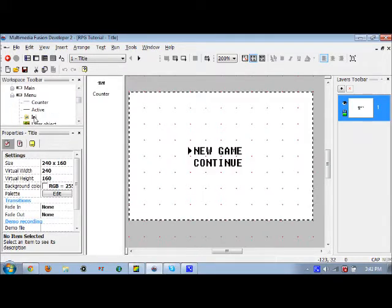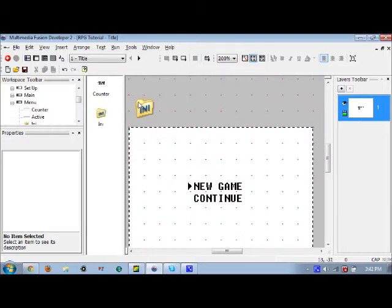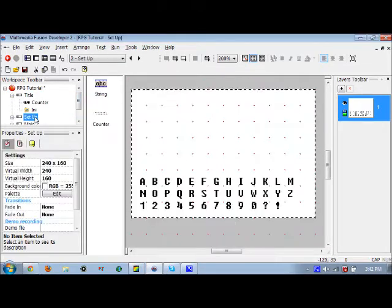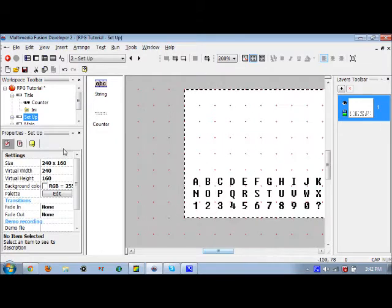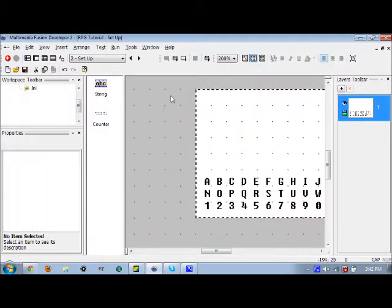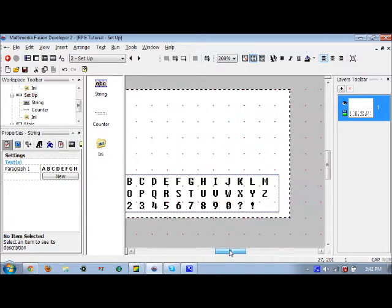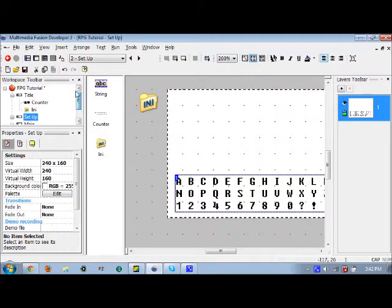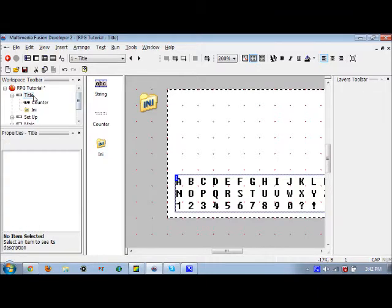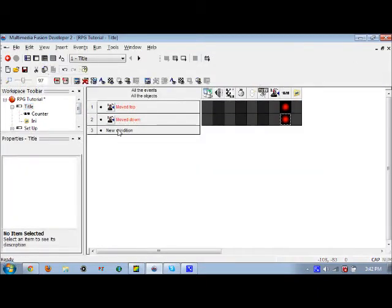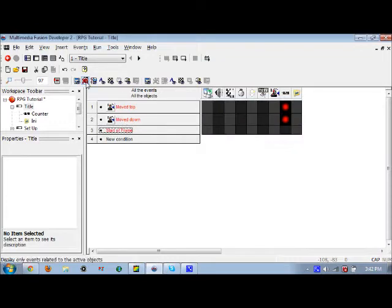Go to the title screen, drag this INI file from the menu frame and put it up top. You're also going to want to go to the setup frame and drag this INI file here. For this setup frame, all you need for now is a string, but we'll get into what's going to be in that string item later.